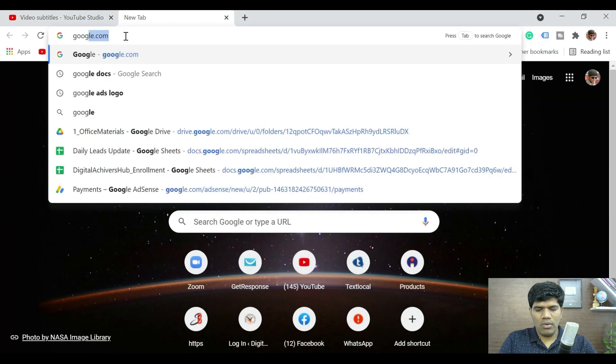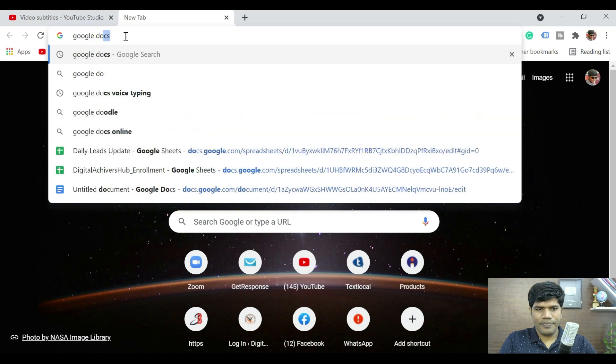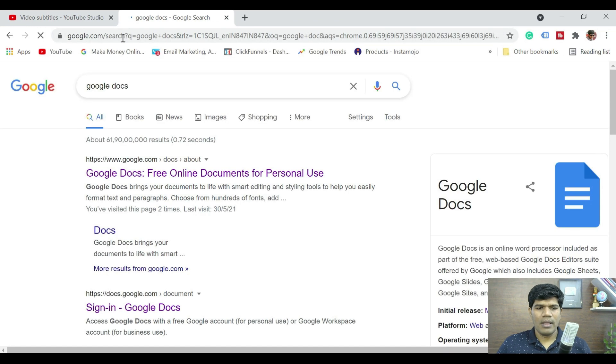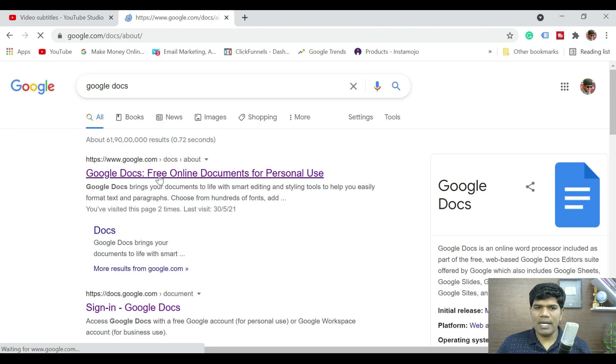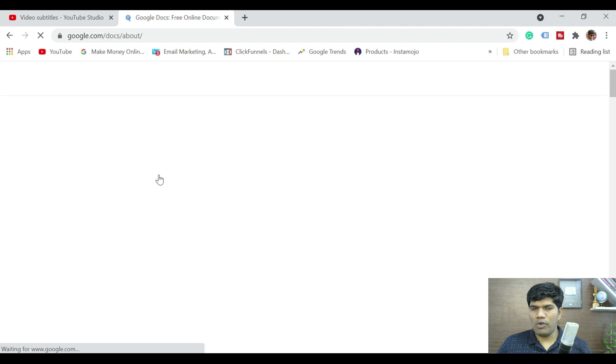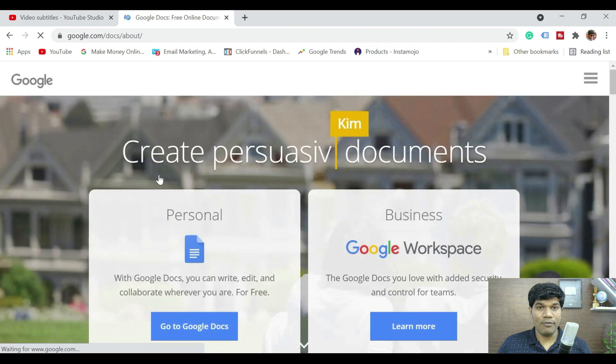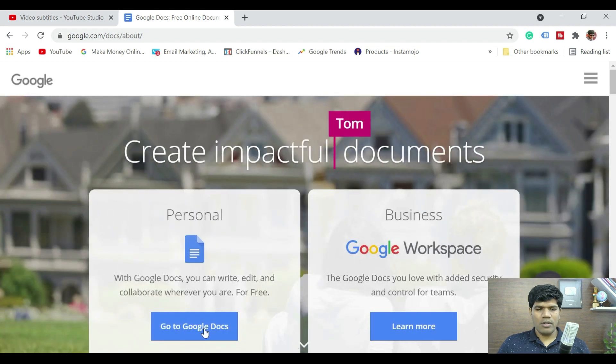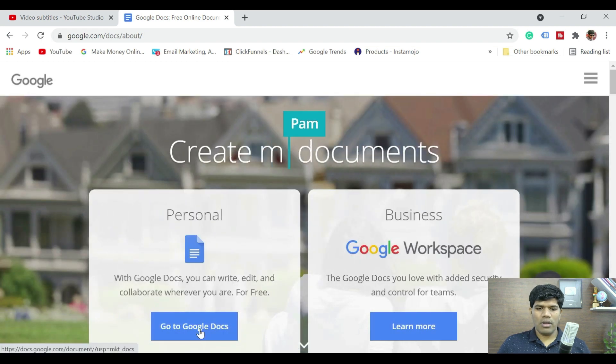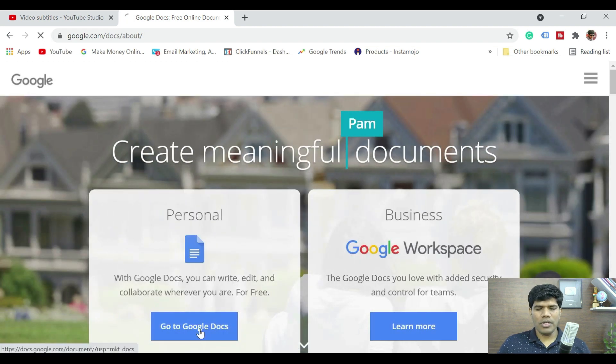The first option is Google Docs. However, this is not the one that I am recommending, but if you want to follow this, you can certainly follow this as well. So, click on go to Google Docs.